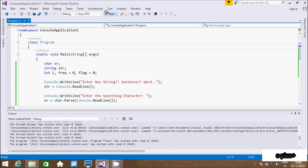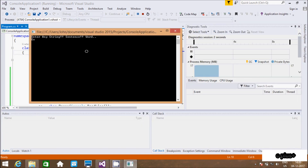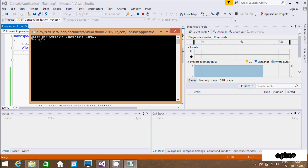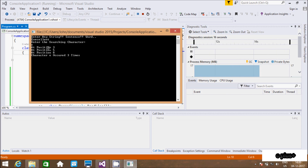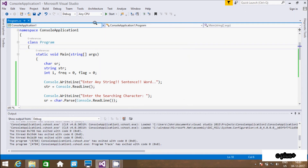Now let's execute one more time. I am going to enter 'excellent'. In 'excellent', 'e' occurs three times, so this is a repeated character. Let's search for 'e'. So 'e' is at positions 1, 5, and 8, and 'e' occurs 3 times. Getting the expected output.